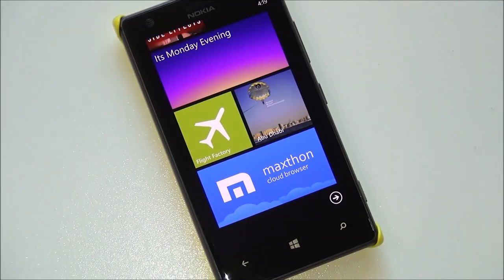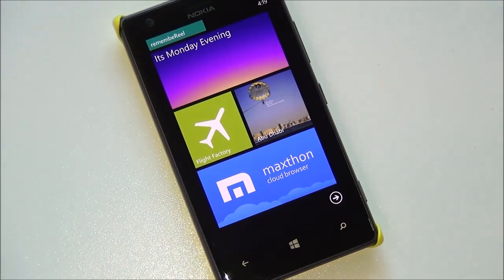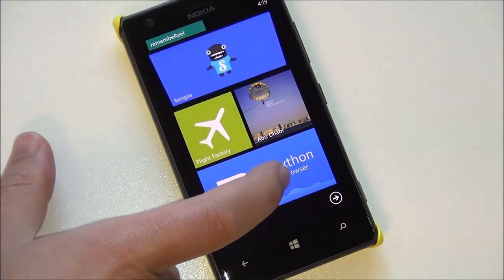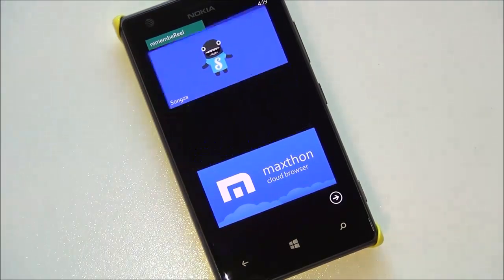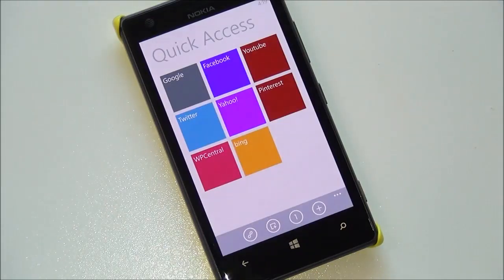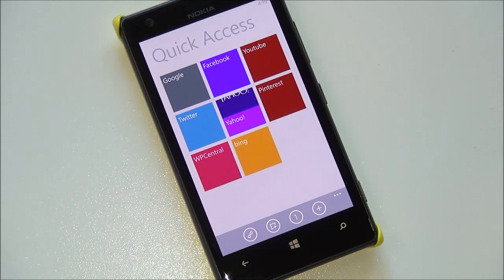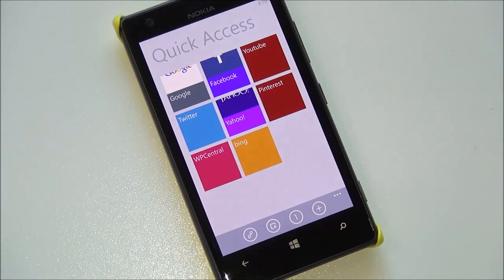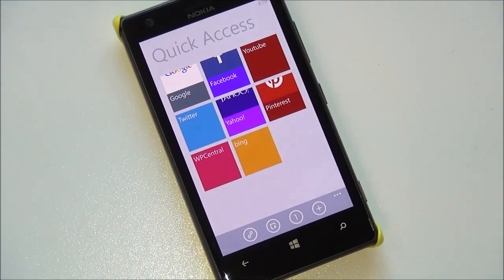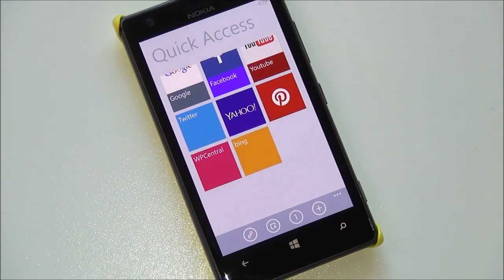Hey everybody, Daniel Rubino here at Windows Phone Central. I've got a little treat for you guys — we've got the Maxathon browser that just launched on Windows Phone. What is the Maxathon browser? It is a cloud-based system, so basically it does all the heavy lifting up in the cloud. This has been available on iOS, Android, and even PC for a while, and it used to go by the name of MyIE2, which may ring a bell from the Windows Mobile days.